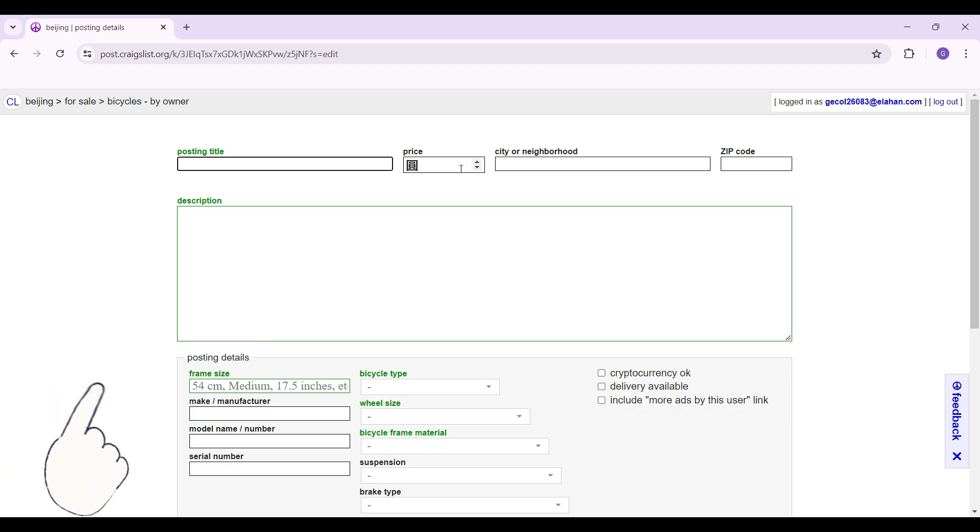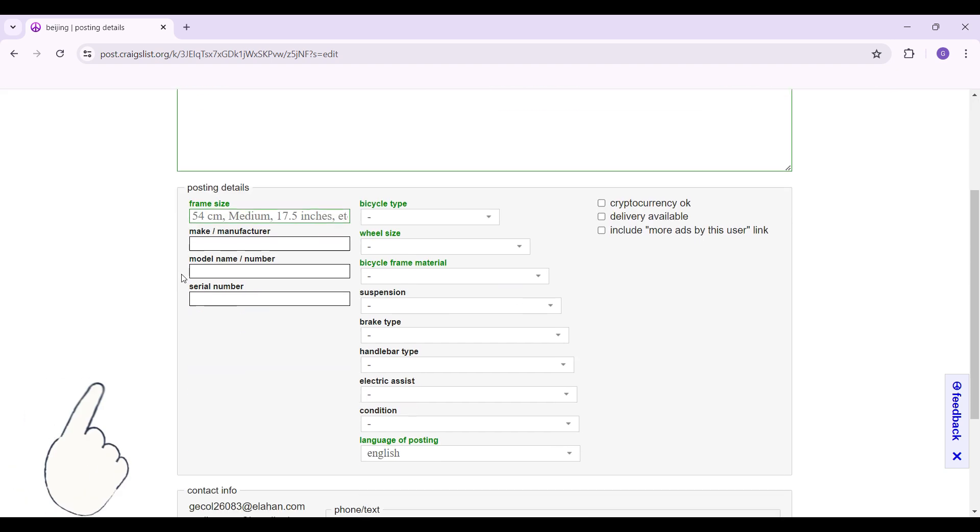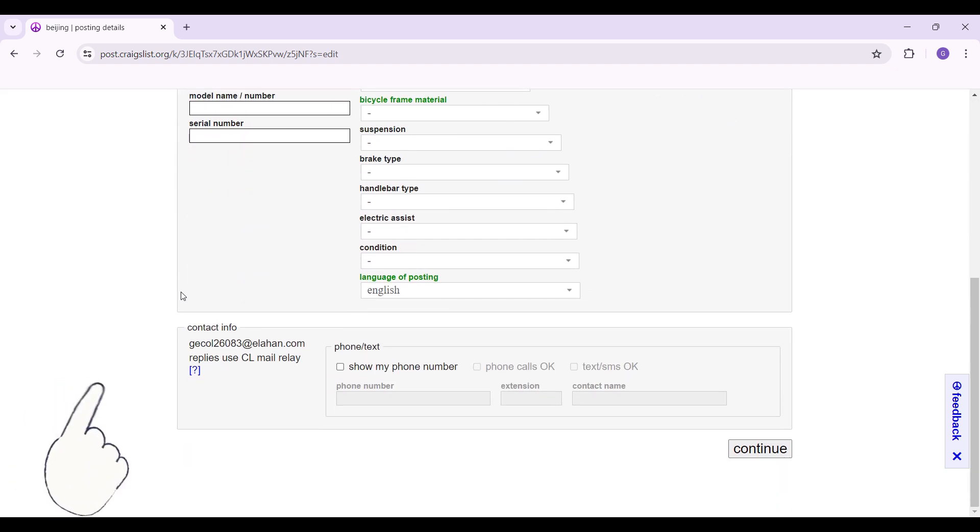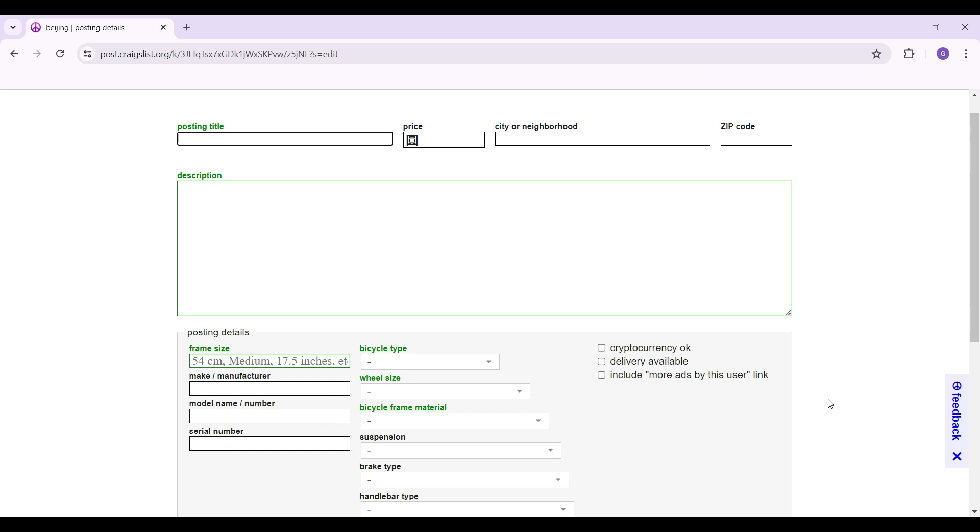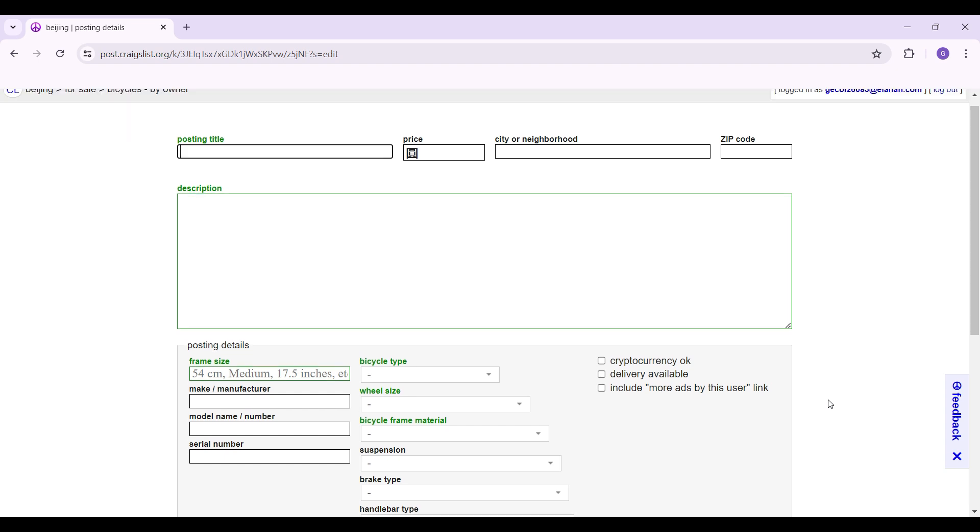Simply enter the posting title, price, neighborhood and all these things. And once everything's okay, hit on continue. And finally publish your advertisement.